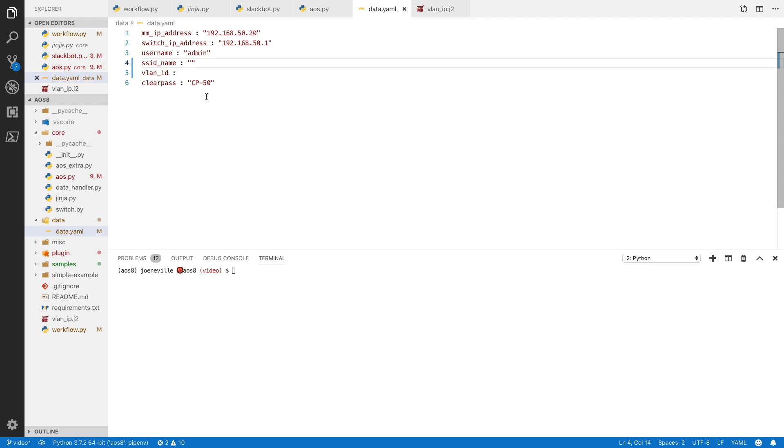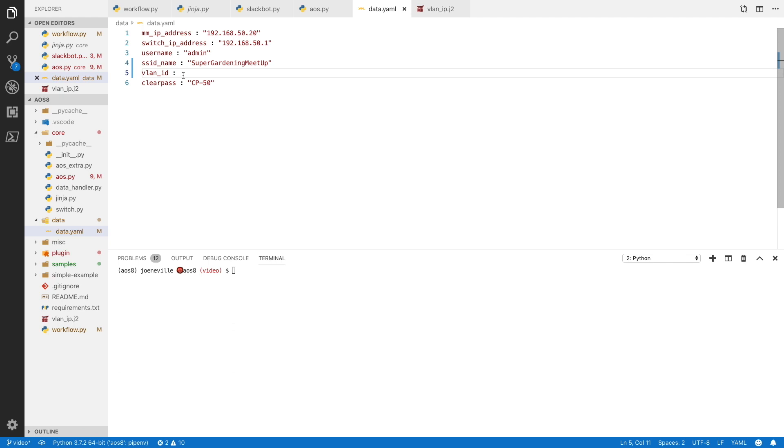This could be a nice front end, which I will start to work on for the future. But at the moment, what we are doing is we just type the SSID of the WLAN that we want, and the VLAN ID here. Let's have a new SSID. Super gardening meetup, and we'll put them on VLAN 80.